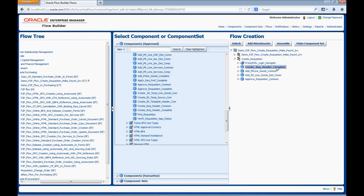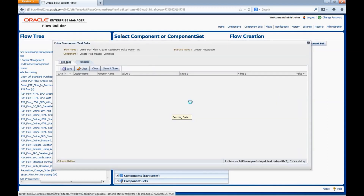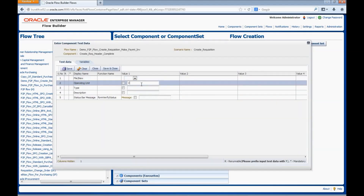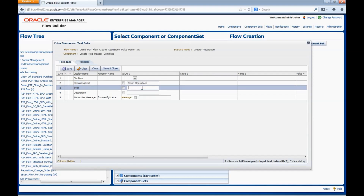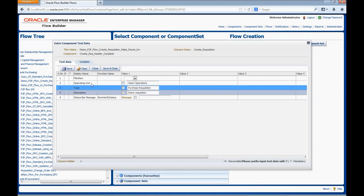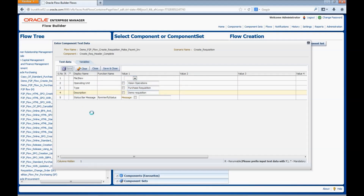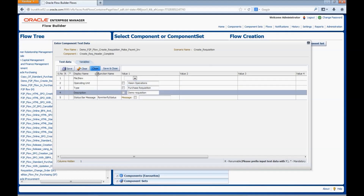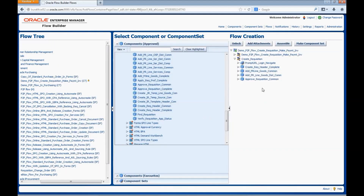Now let's add test data into the components. For one component, we will add test data using the component test data screen. Right-click on the component and select Enter Test Data. Enter the data for operating unit Vision Operations, type Purchase Requisition, and enter the description for the requisition. Click Save, then click Close.